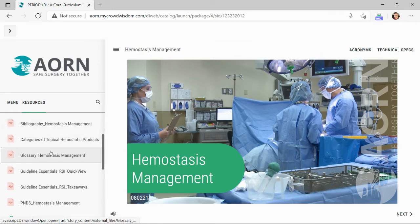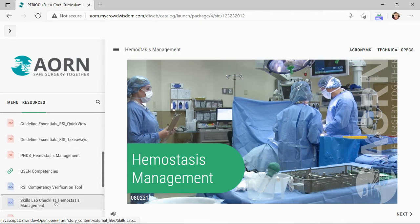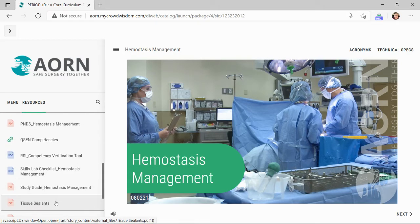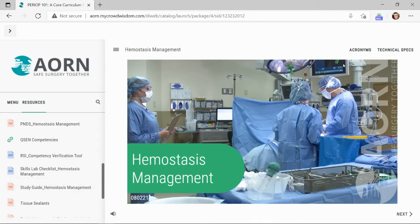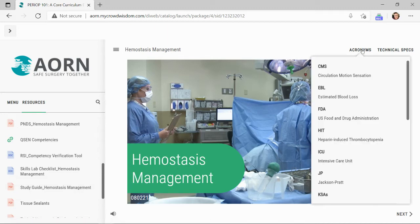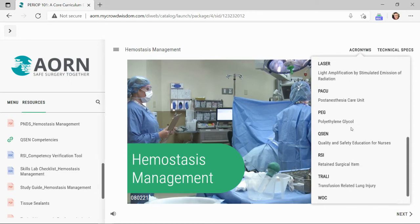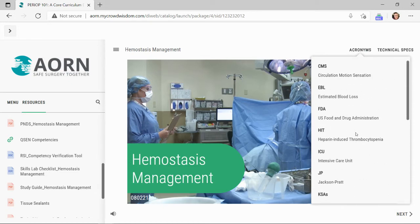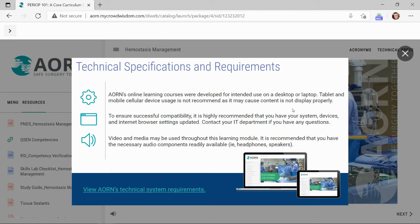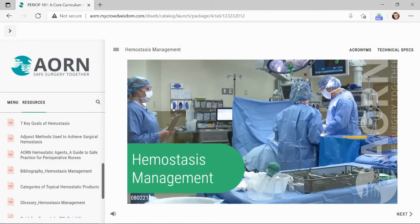The bibliography, glossary, guideline essential documents, PNDS statements, Skills Lab checklist, and the study guide are all located under the Resources tab. Along the top, users will find an Acronyms tab, which contains the list of alphabetical acronyms used throughout the module. Technical Specs outlines the technical requirements necessary to access the course and maintain module connectivity. Additional user controls are located along the bottom, including volume and course navigation.